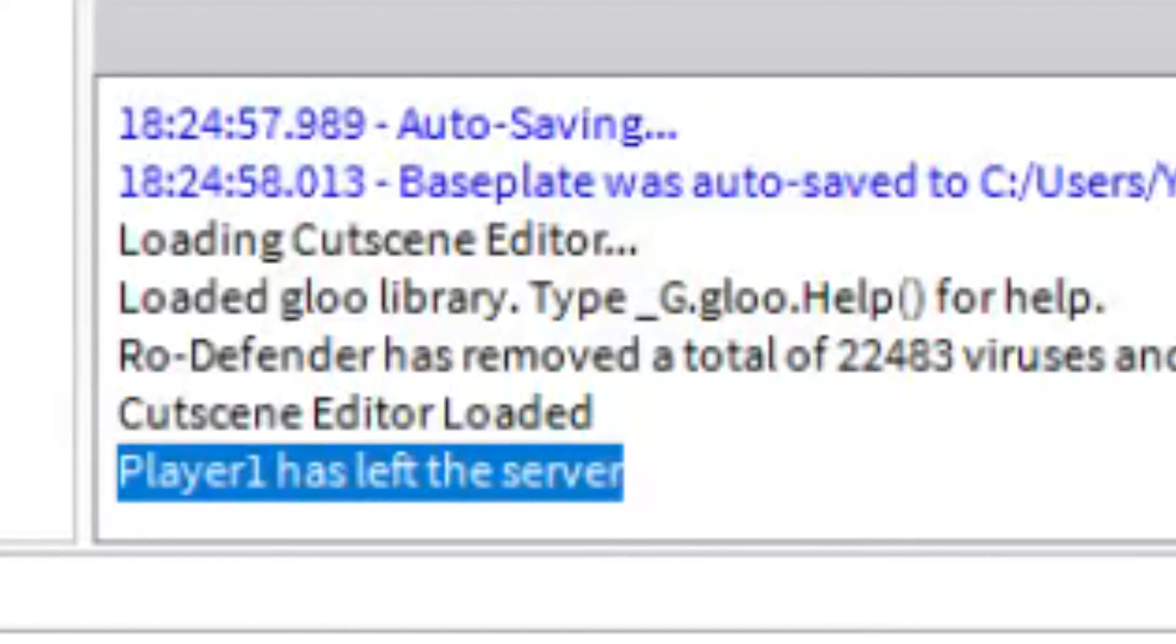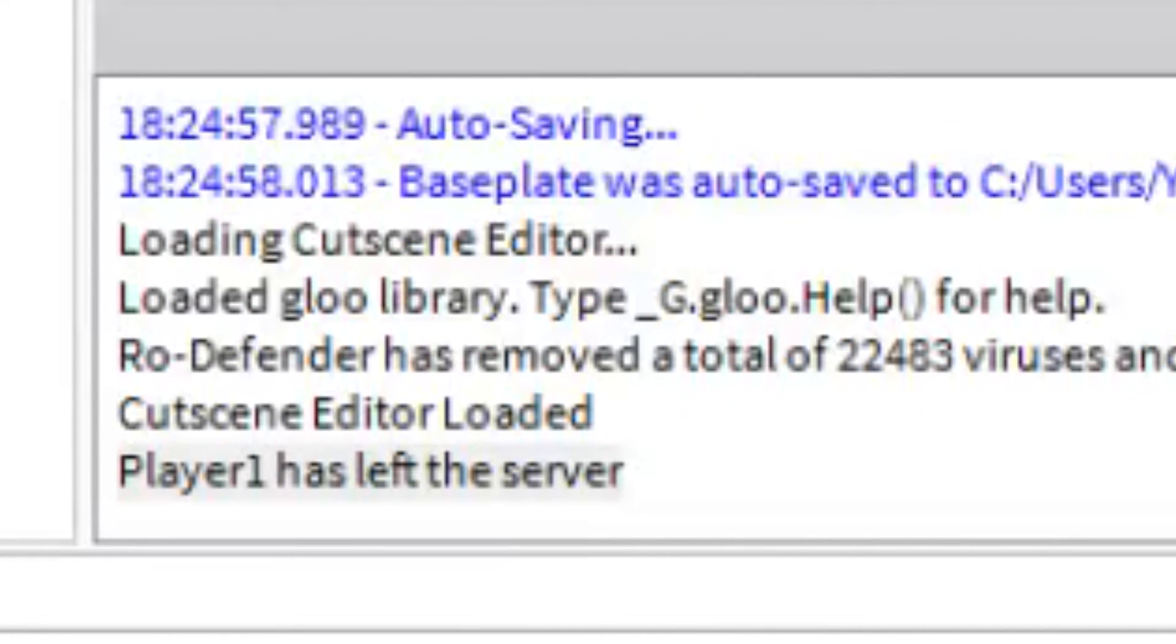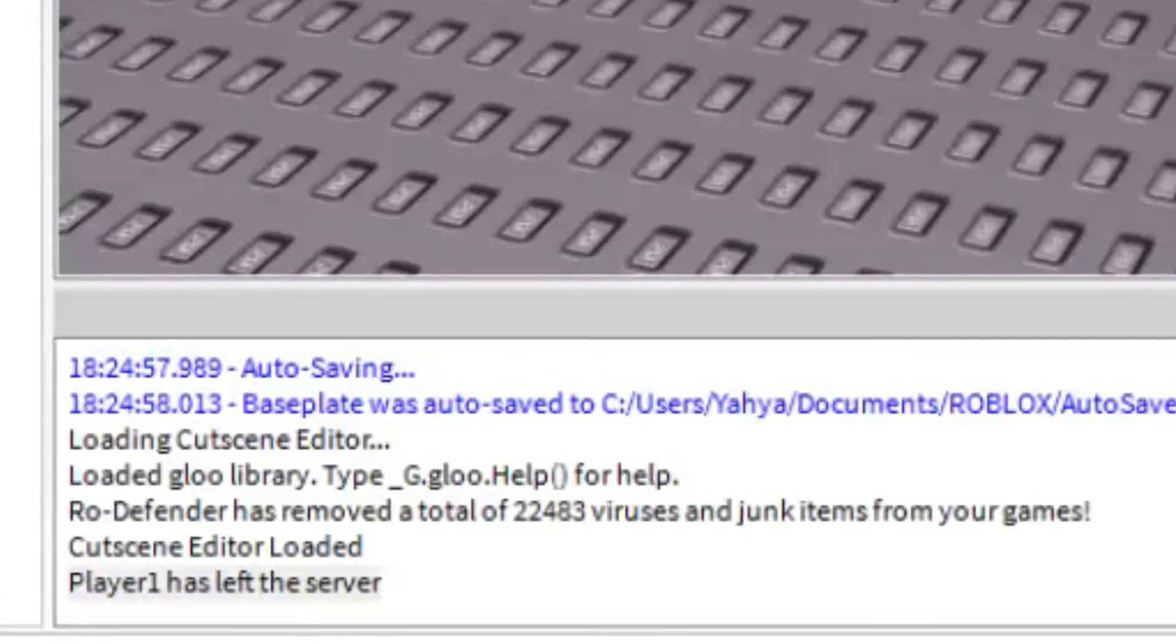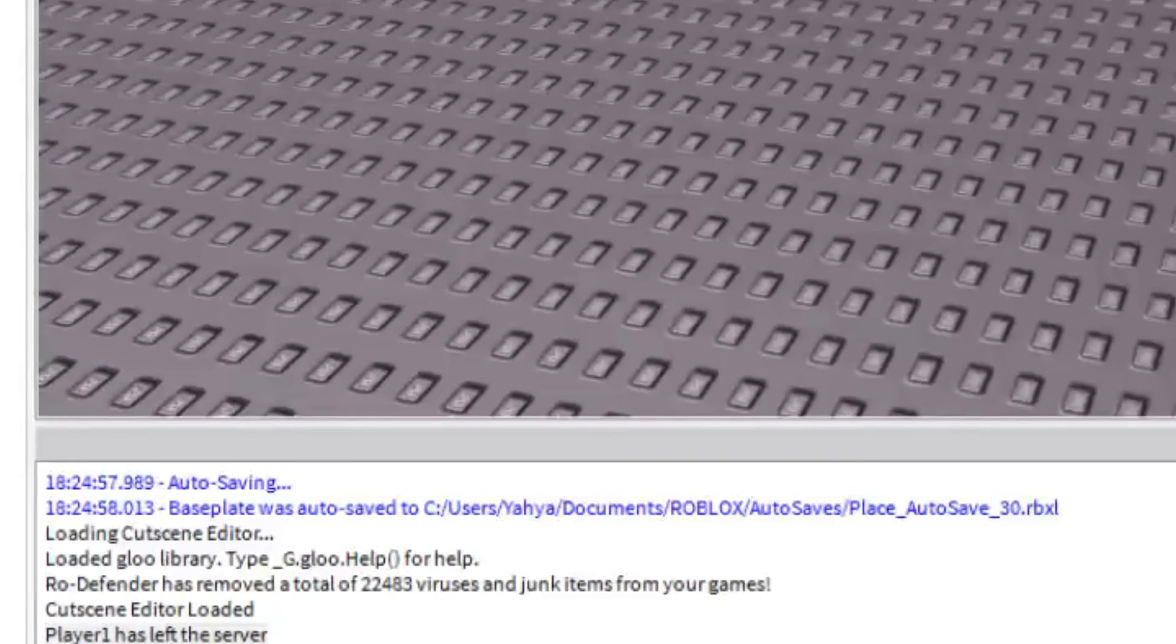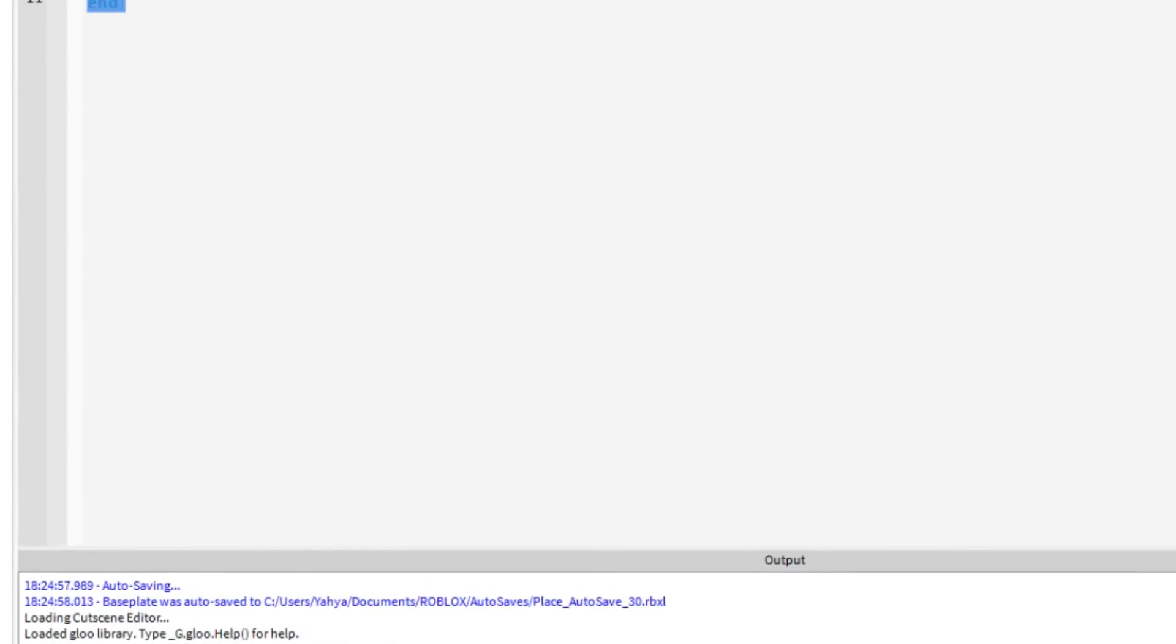Now this all went good but say if you wanted it to fire every single time the player reset. Well we'll do something like this.